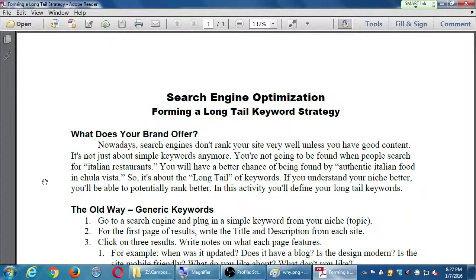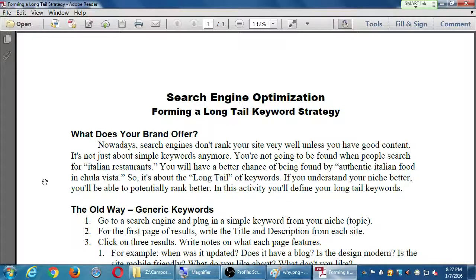The search engines change the goal posts every once in a while. SEO is a moving target because once an algorithm is developed and people start using it, spammers start using it, then that gets corrupted. Google and Bing have to change their algorithm, so some techniques that used to work don't work anymore.